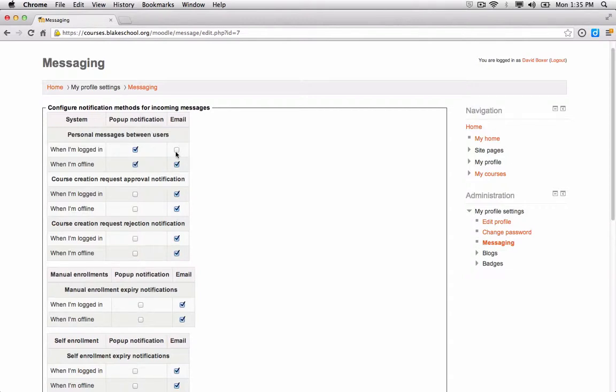I'm going to say that when I'm logged on and receiving personal messages from other users in Blake's Moodle system, I want to receive an email.